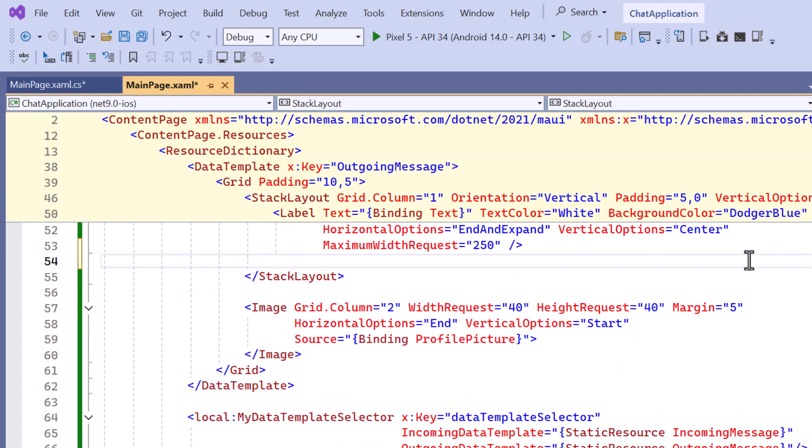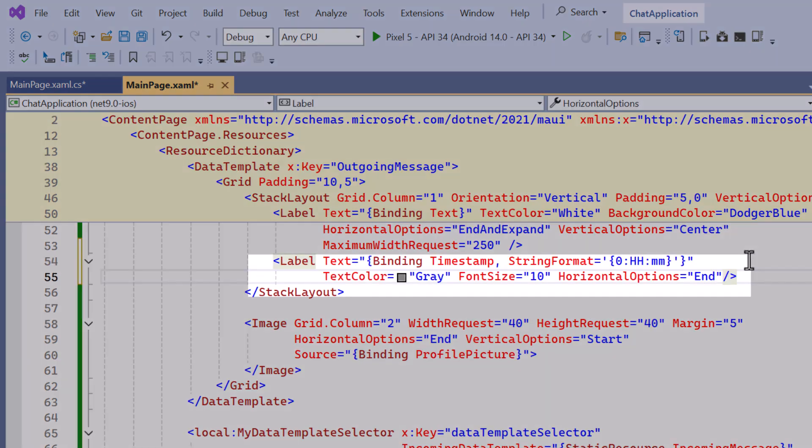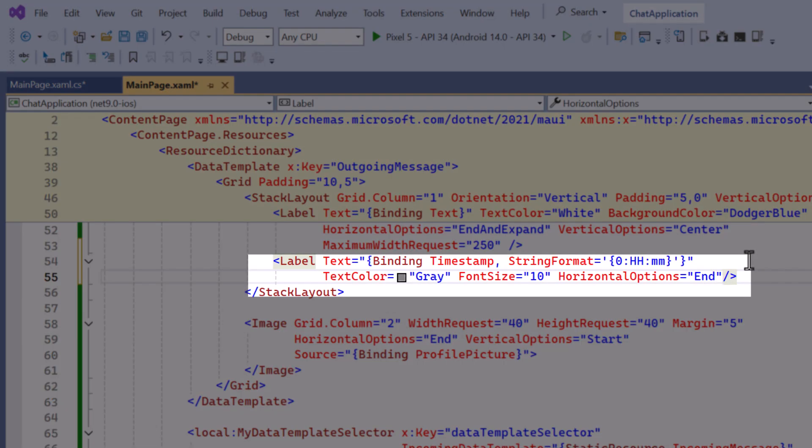Similarly let me add the timestamp for outgoing messages by positioning it on the right side below the text message.